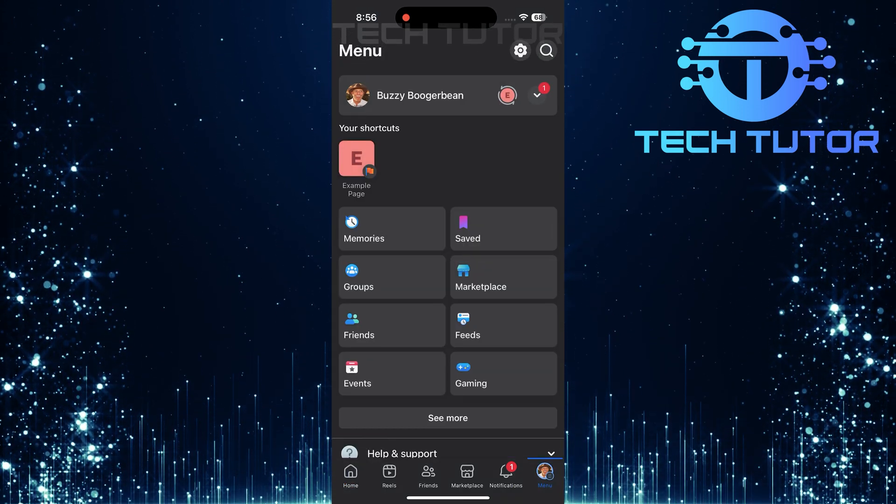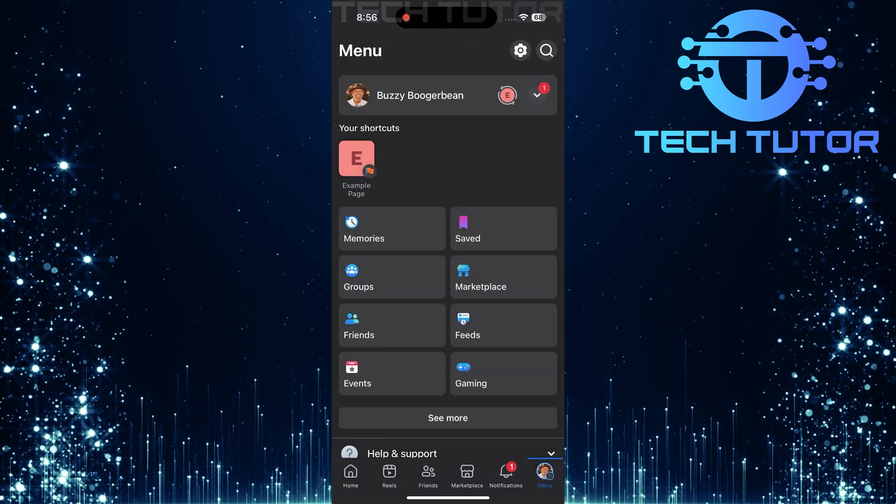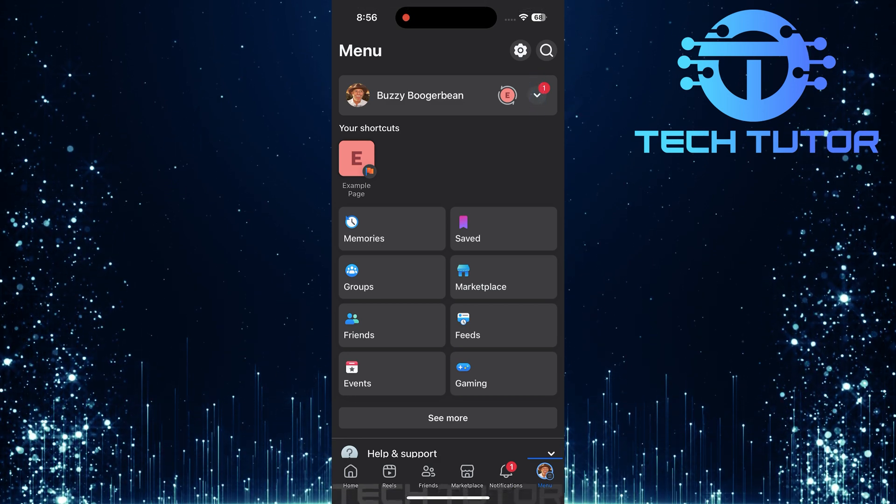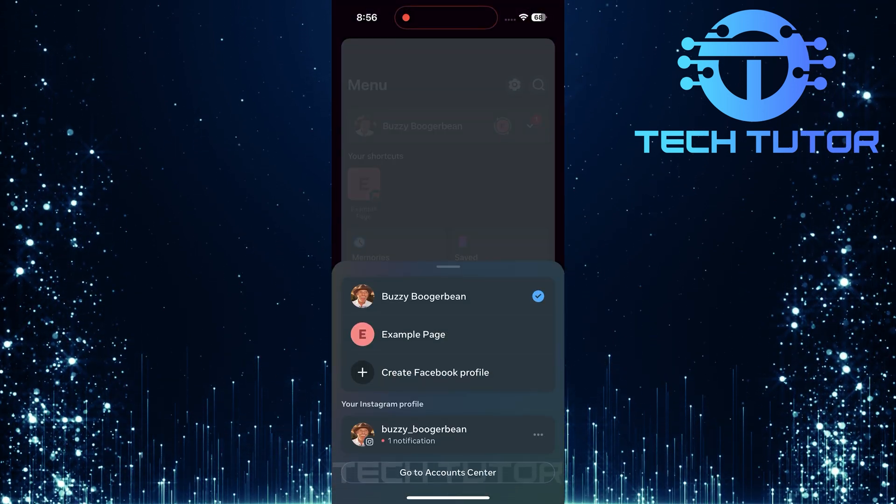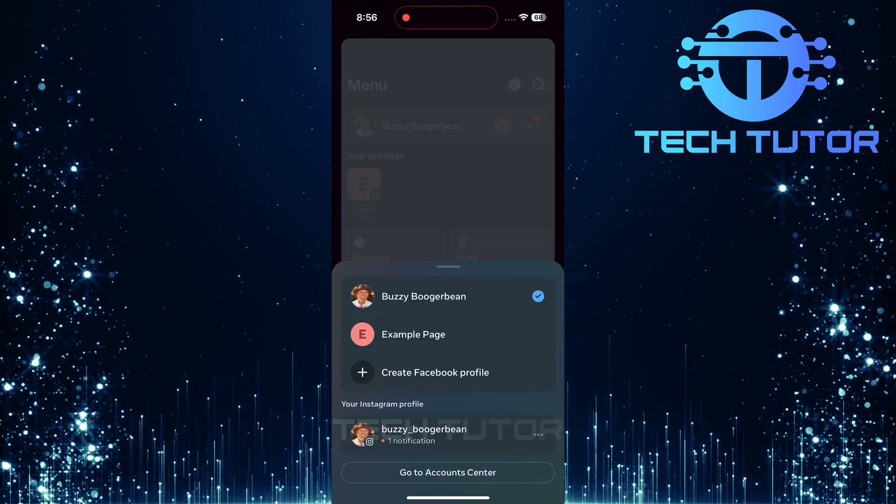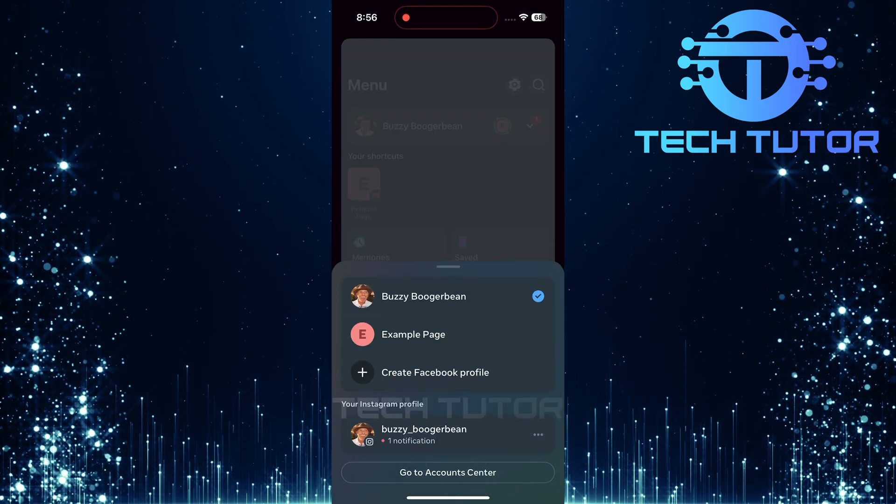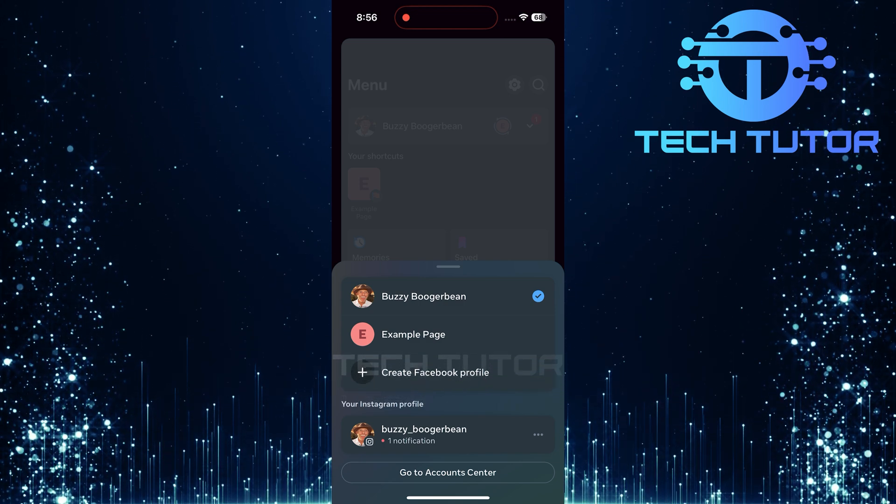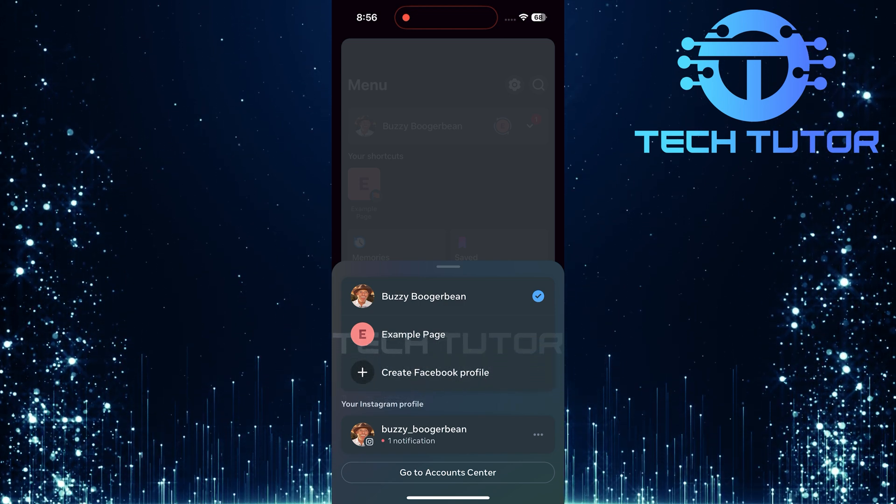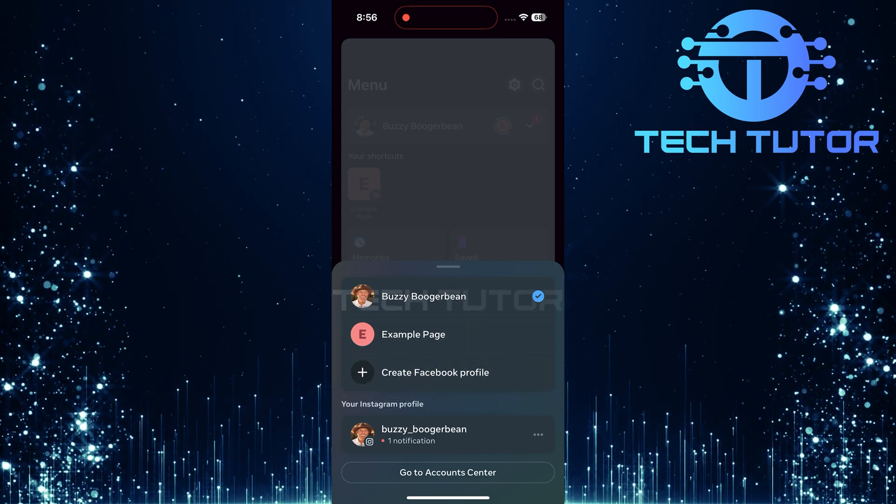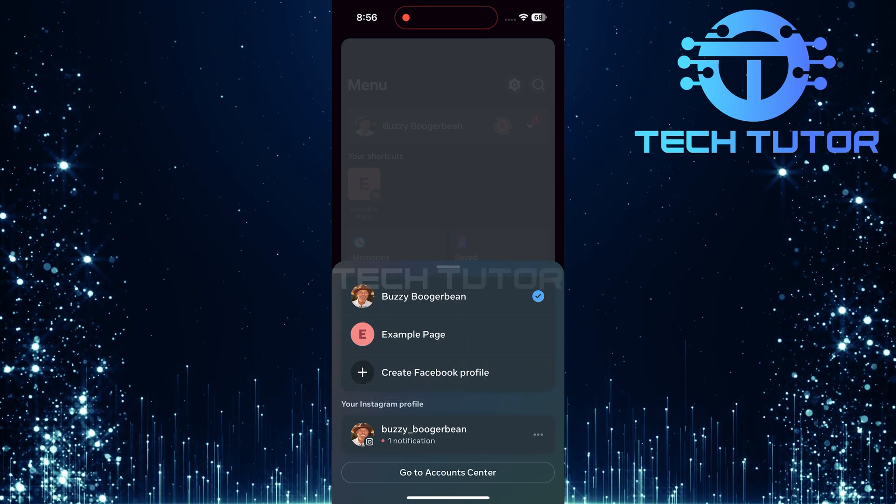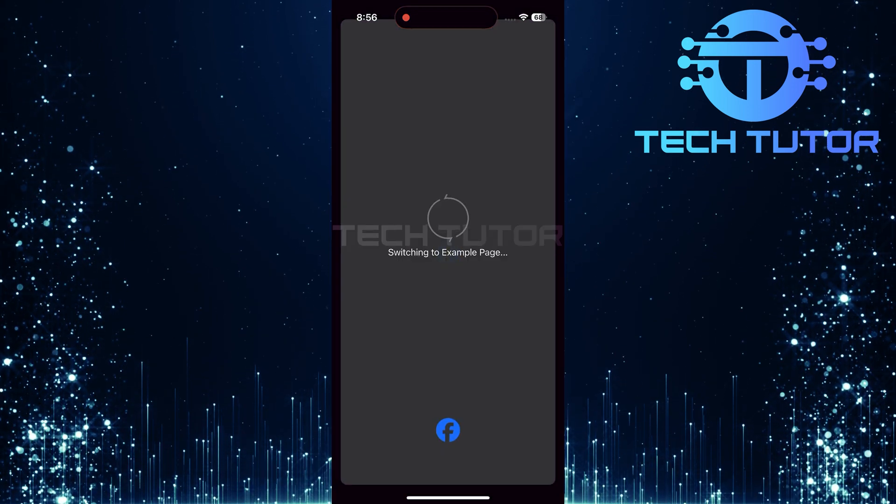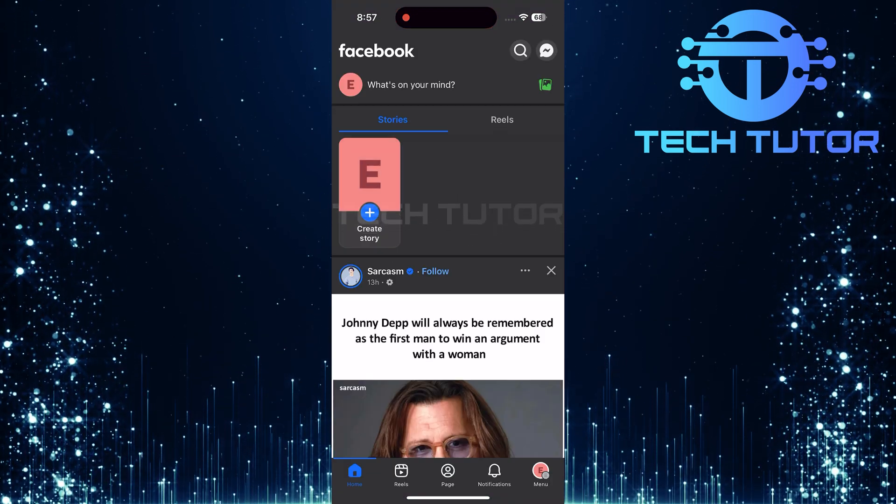After that, look for a downward arrow near your name. Tap it, and you'll see a list of all your Facebook pages and profiles associated with your account. From this list, select the specific Facebook page for which you want to disable messaging. Tapping on it will switch you over to that page.